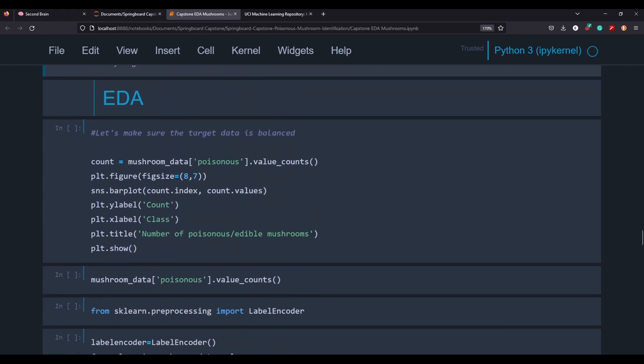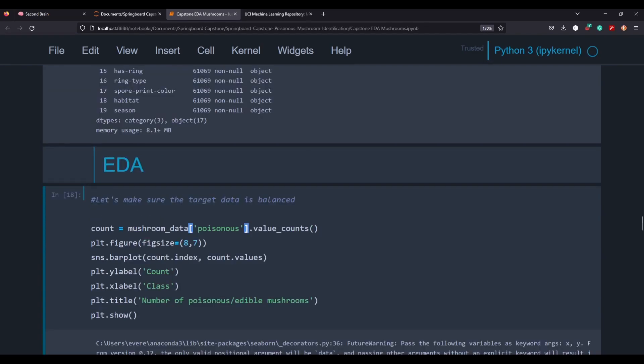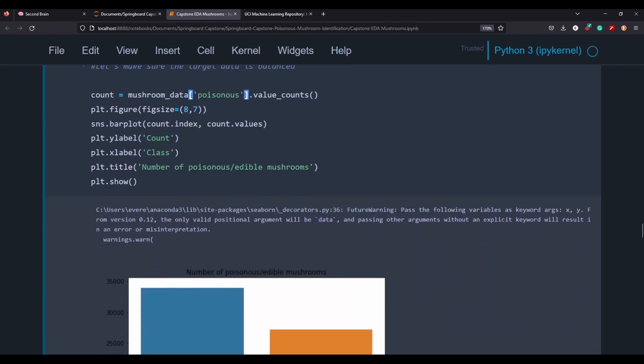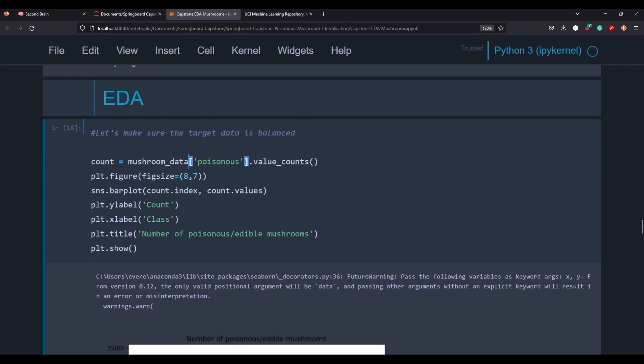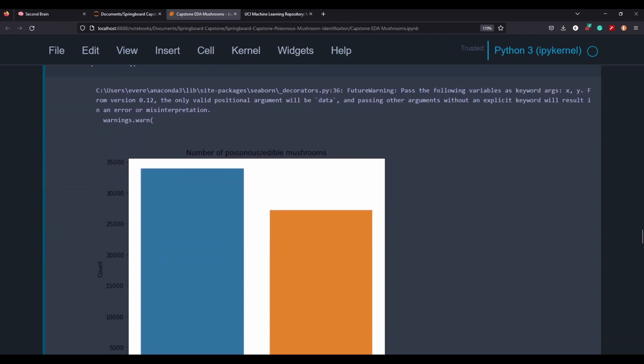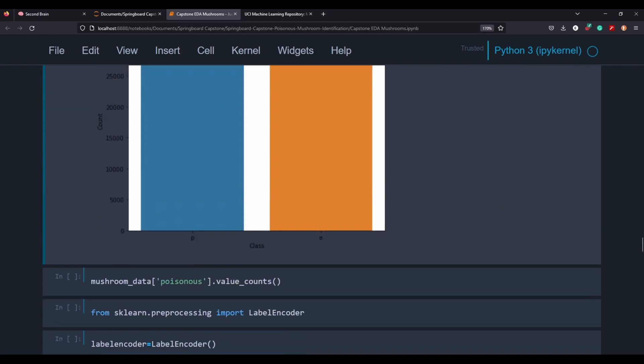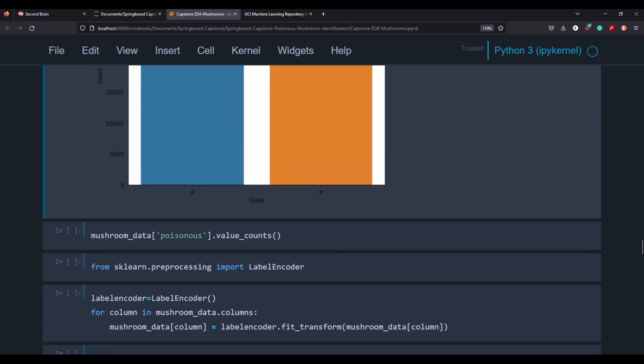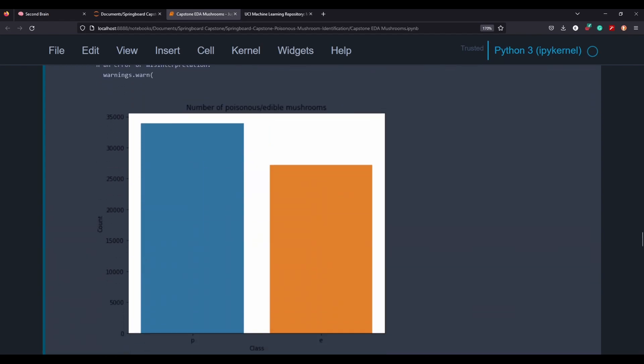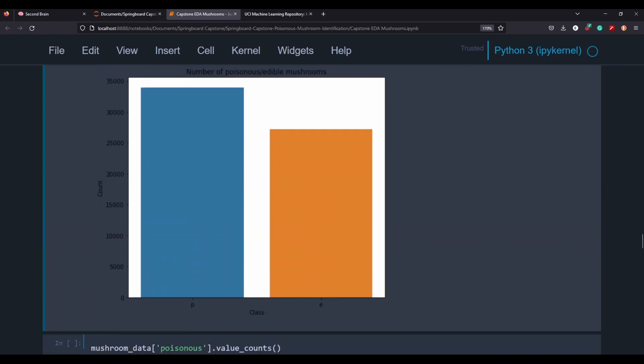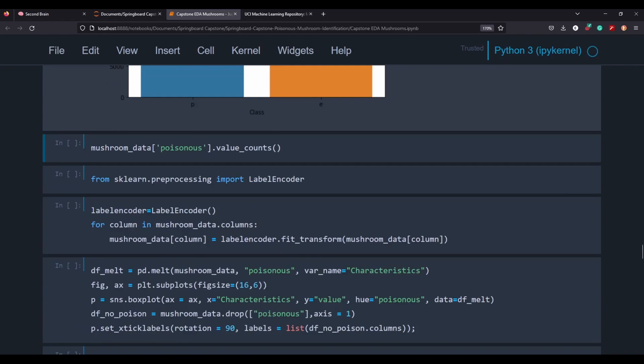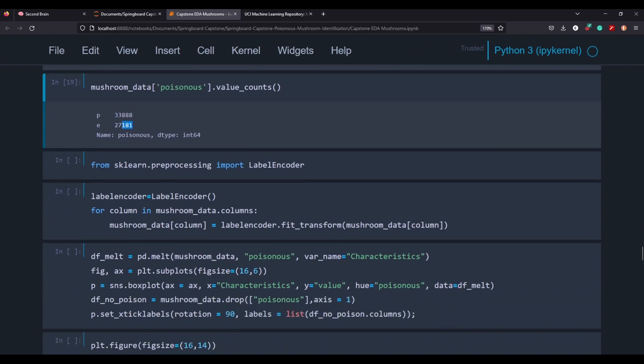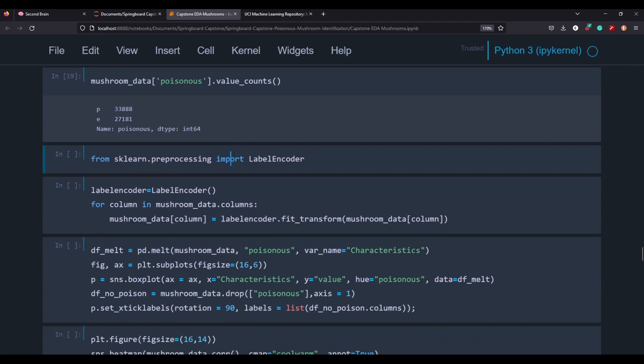So we're going to move into the exploratory data analysis section of the project. And the reason it's good practice to take a look at a bar count or the value count of your predicted variable is because you do want it to be somewhat balanced, which it's pretty balanced here. I mean, there is some discrepancy, but it's not too bad. And this is just another cell that takes a look at the hard numbers of each one.